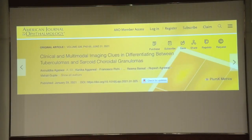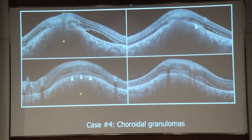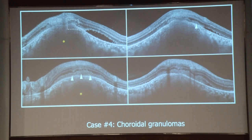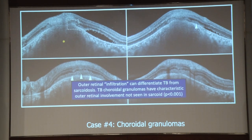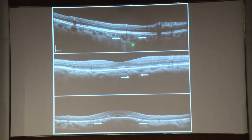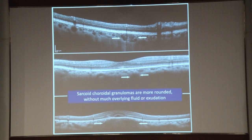The last case is based on a publication differentiating TB and sarcoid granulomas. If you have a very large choroidal granuloma, you can image it using OCT. When you have outer retinal fuzziness or infiltration with subretinal fluid, it is definitely going in favor of TB and not sarcoid. On the other hand, if you have well-circumscribed choroidal granulomas without much subretinal fluid or outer retinal infiltration, it goes in favor of sarcoidosis. Of course, you have to look at systemic investigations like chest CT, IGRA, and other tests. With this, I'd like to end — if there are any questions, we can take them at the end. Thank you.